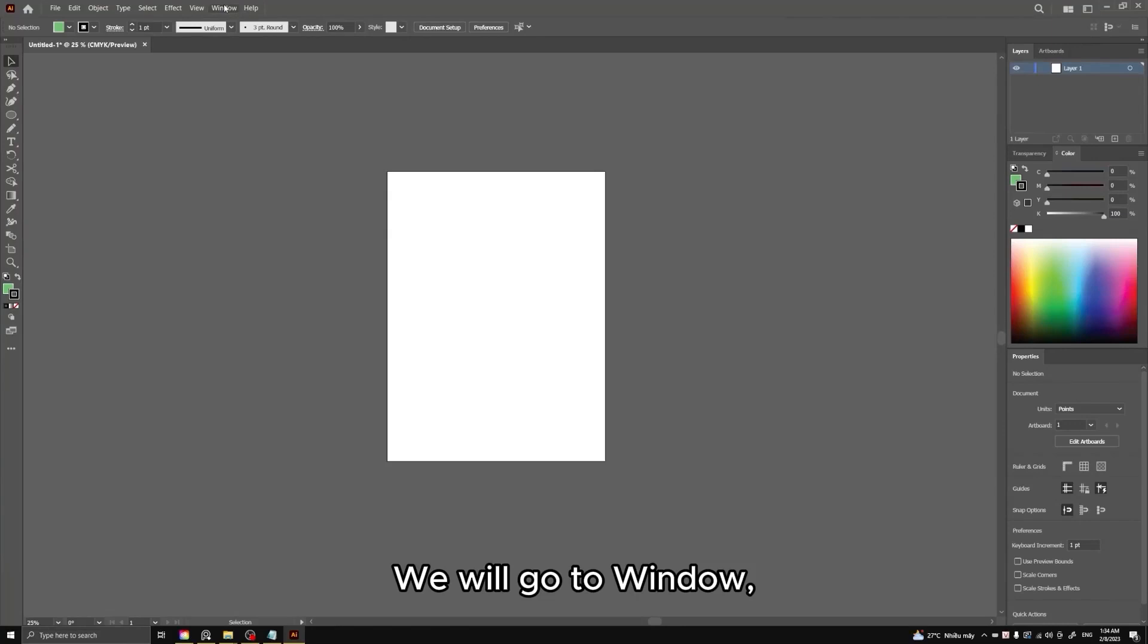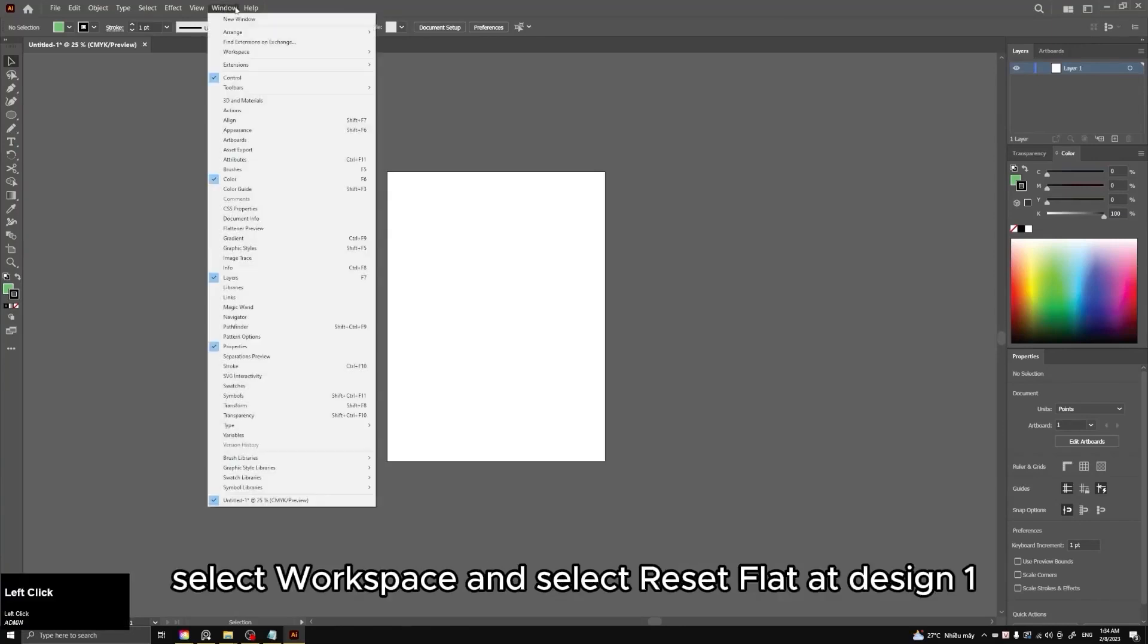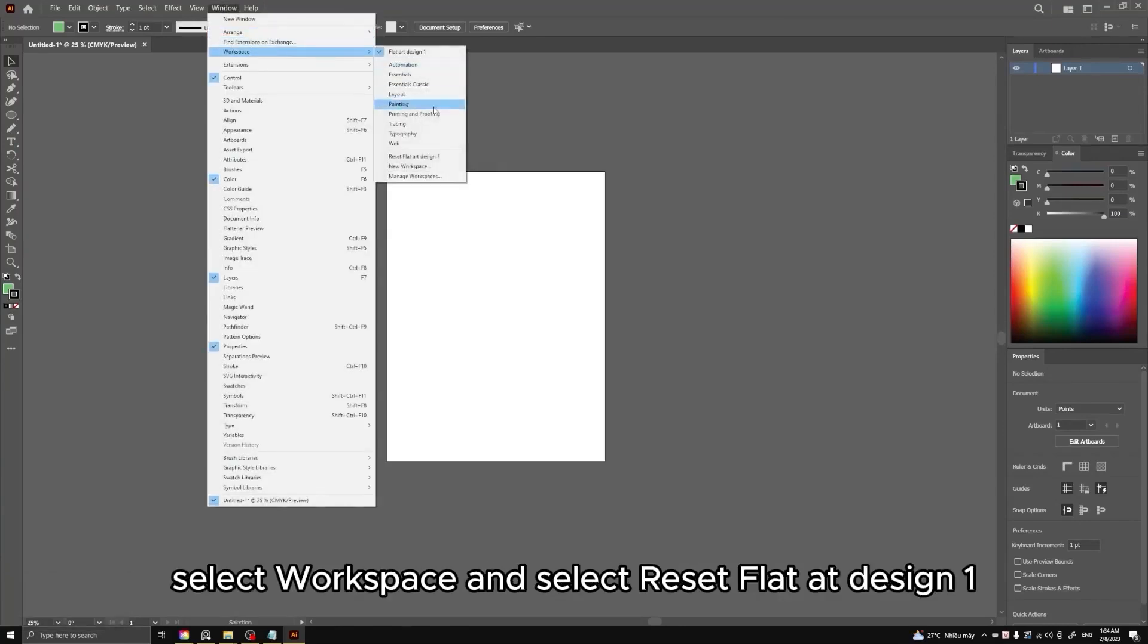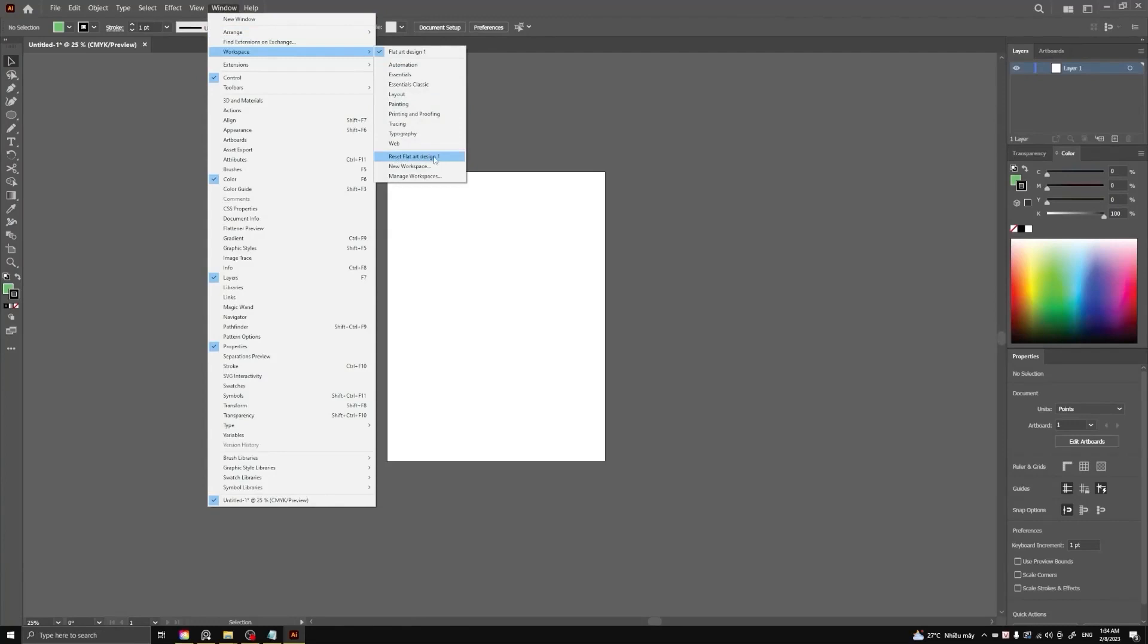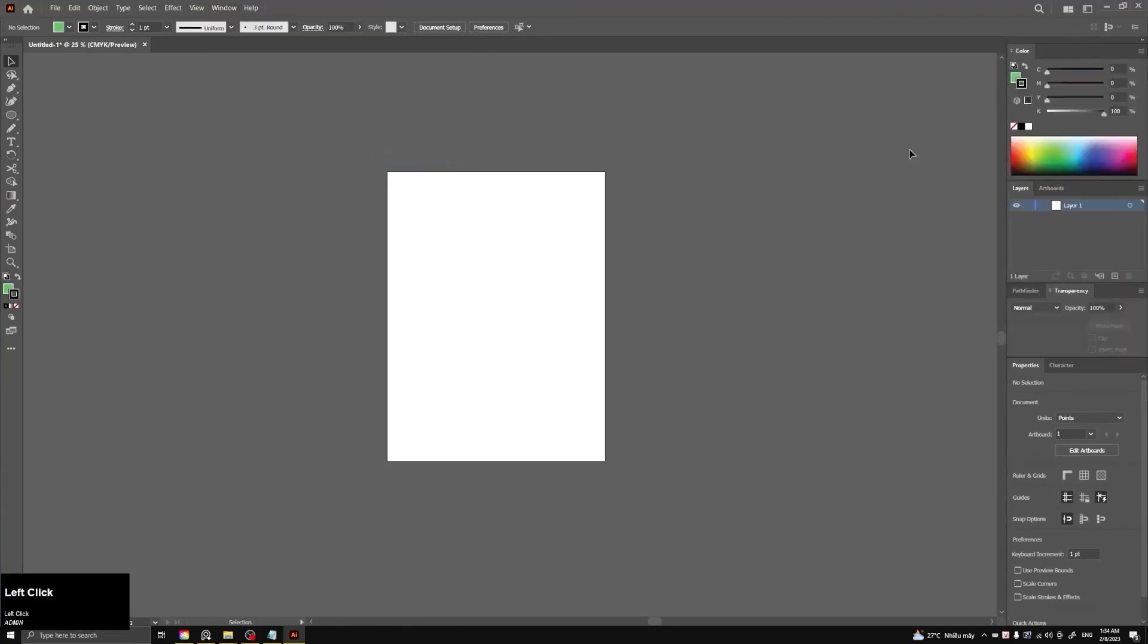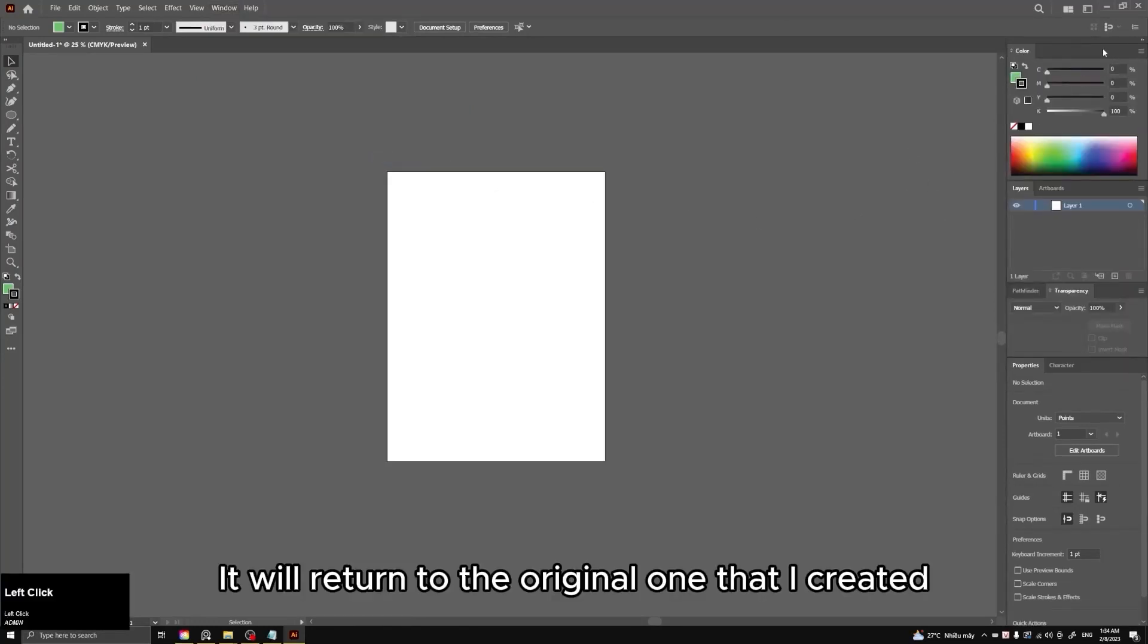We will go to Window, select Workspace, and select Reset Flat Art Design1. It will return to the original one that I created.